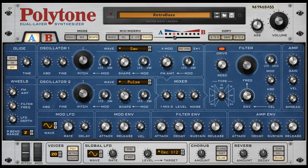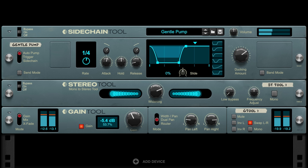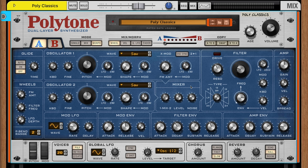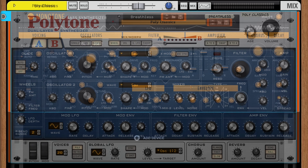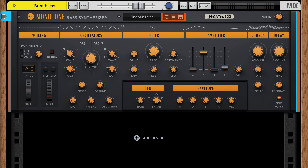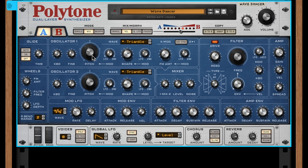Reason 13 has five new Reason rack devices: an instrument, an effect, and three useful tools. First there's Polytone, and if the name makes you think of the beloved Monotone bass synthesizer, that's not by accident. Every sound you can make with Monotone is possible on a practical level with Thor or Europa, but there's a reason we love Monotone and reach for it first — it's faster.